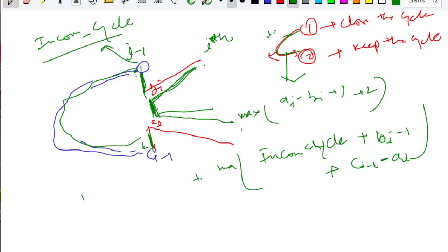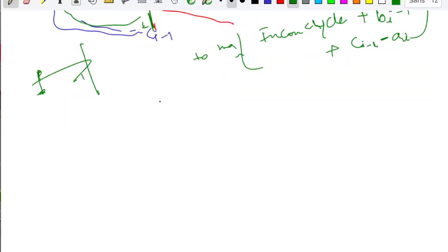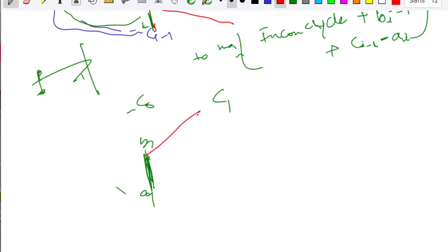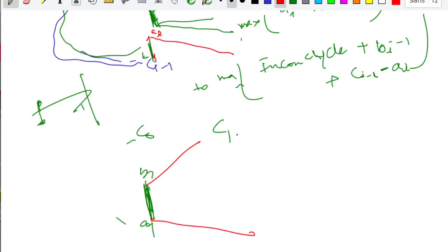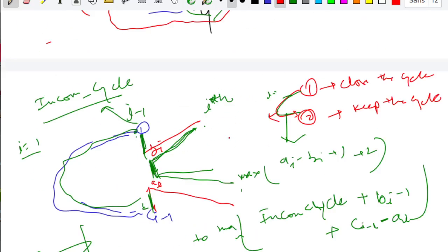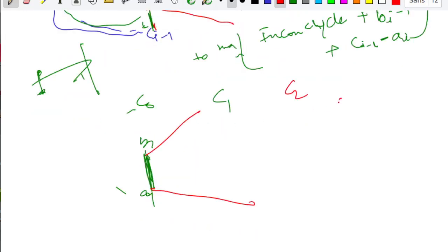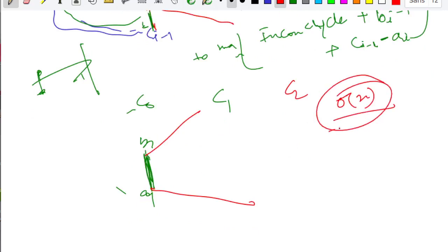The base case is when i equals 1: we can only open the cycle — given c1 connected to c0 with b1 and a1, we start the cycle. We can't continue an empty cycle from here. After that, when we go to c2 we follow the full procedure. The time complexity of this solution is O(n).